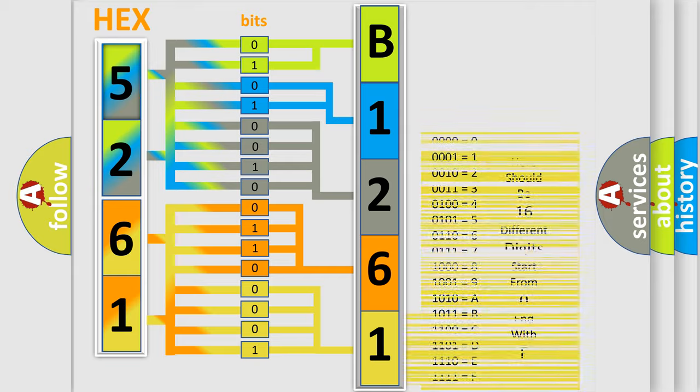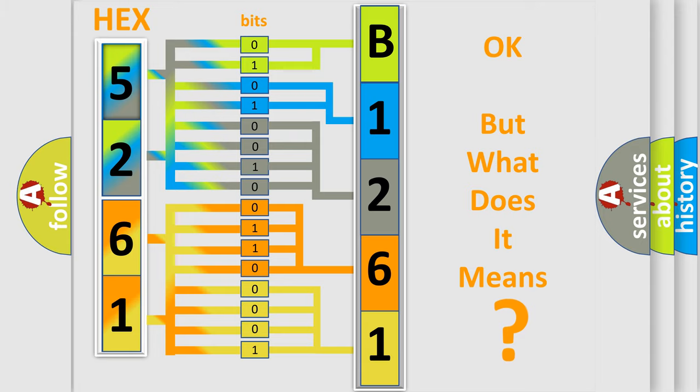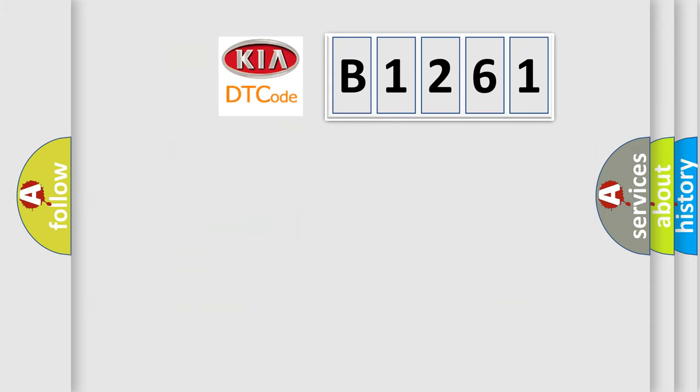We now know in what way the diagnostic tool translates the received information into a more comprehensible format. The number itself does not make sense to us if we cannot assign information about it to what it actually expresses.